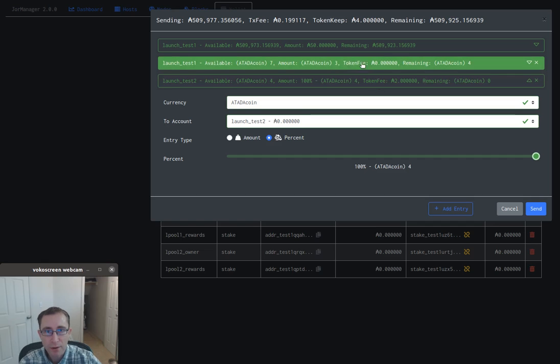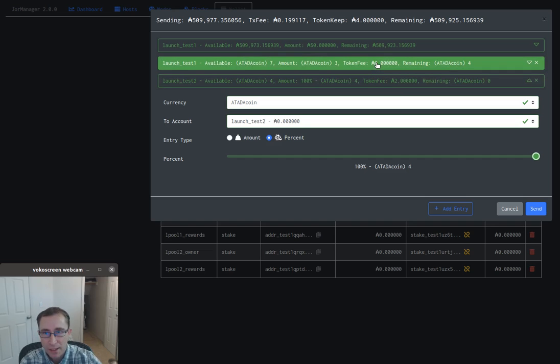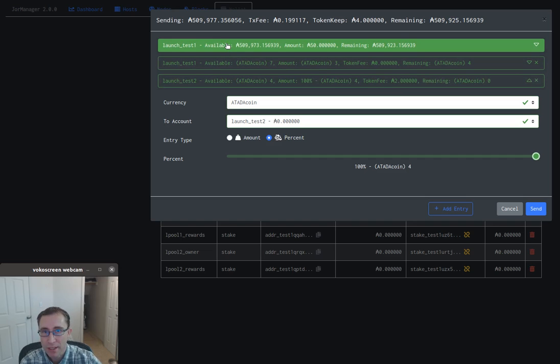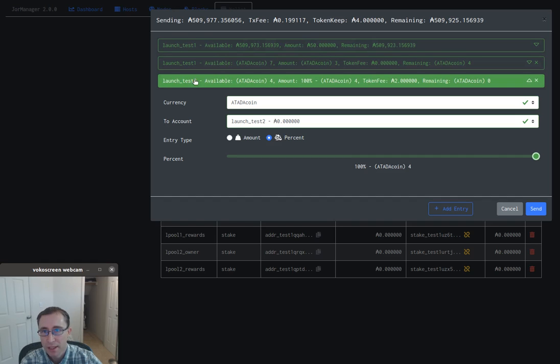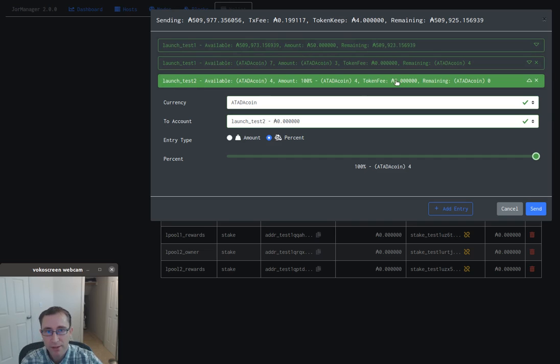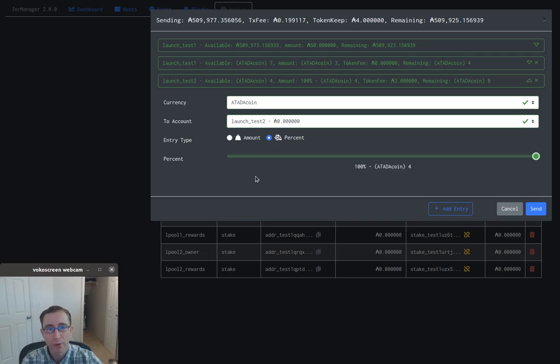The token fee requires that you send ADA along with tokens. In the case of this first one, we already sent enough ADA to cover the token fee, so there is no token fee for that one. For account number two, we did not send any ADA with it, so it added a token fee of two ADA. That's to prevent crap coins from propagating in the network.